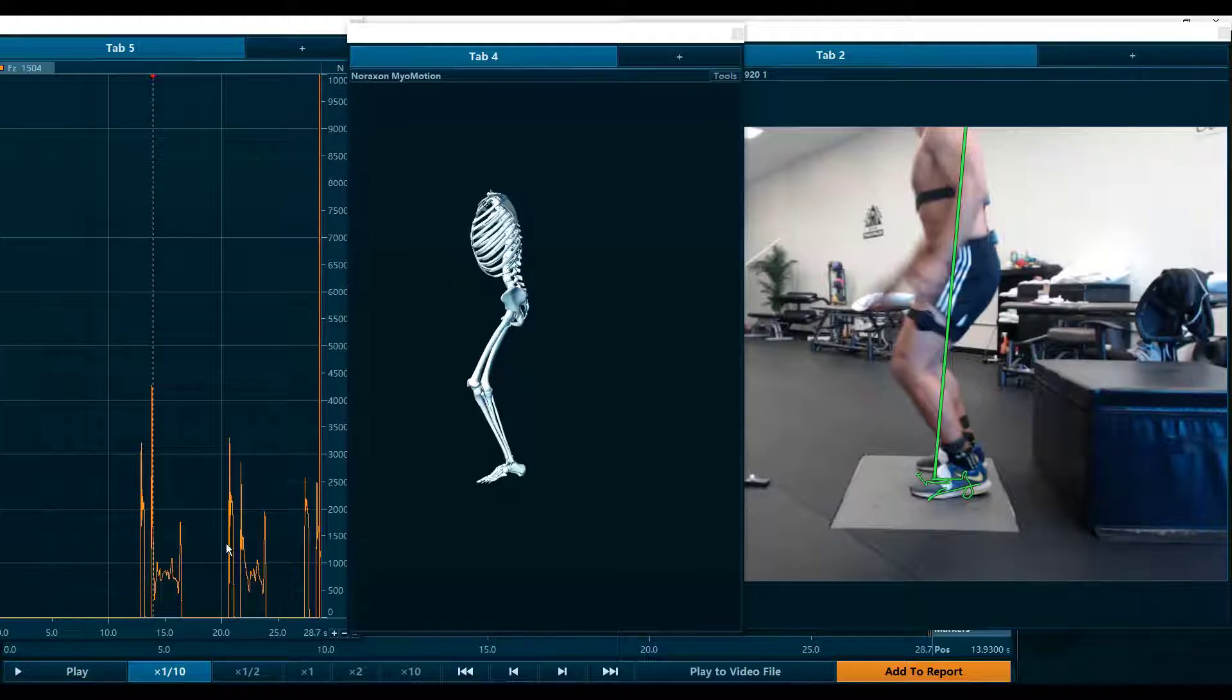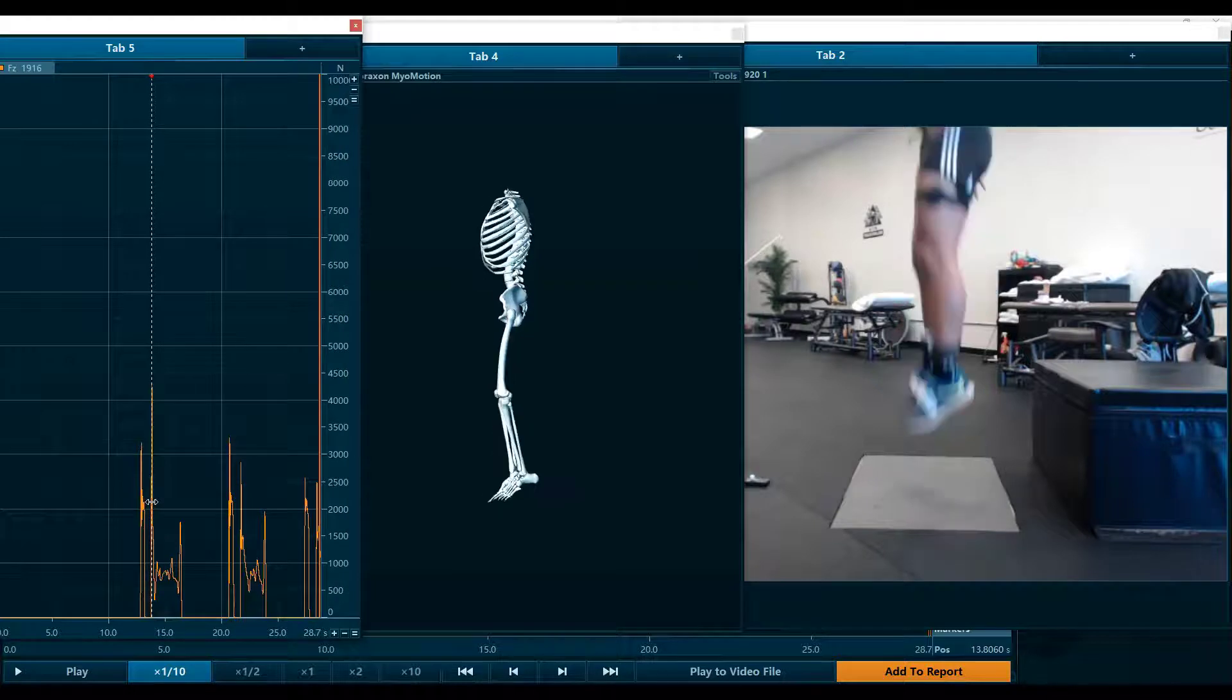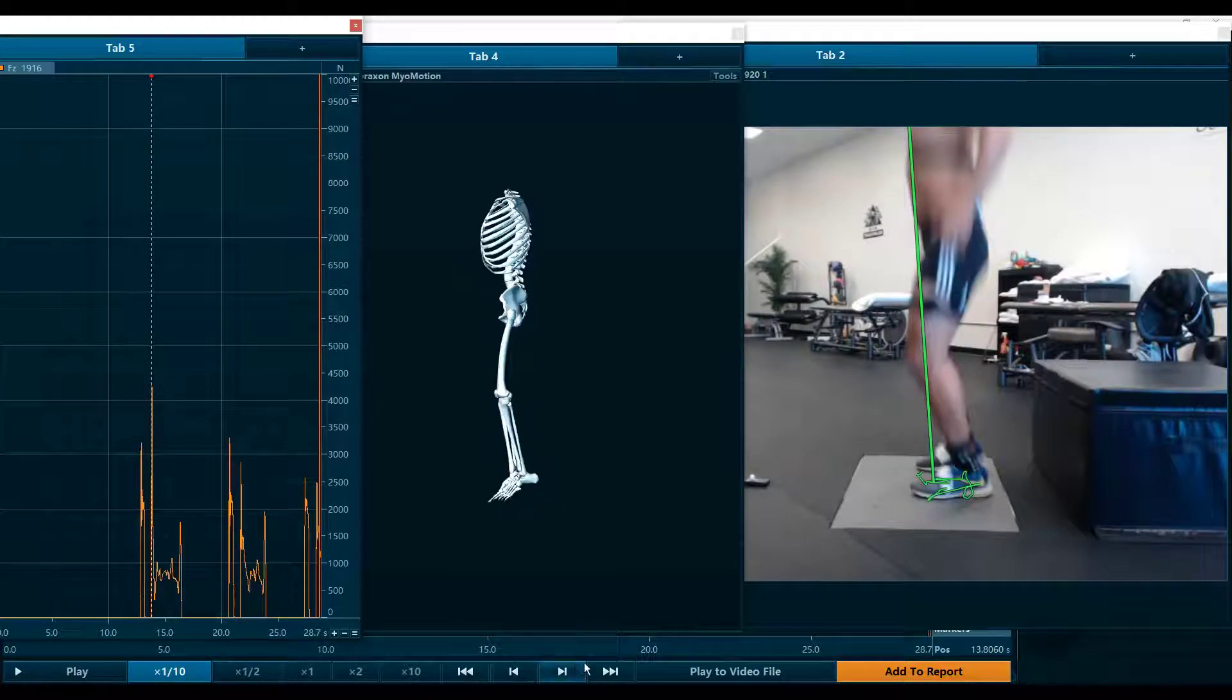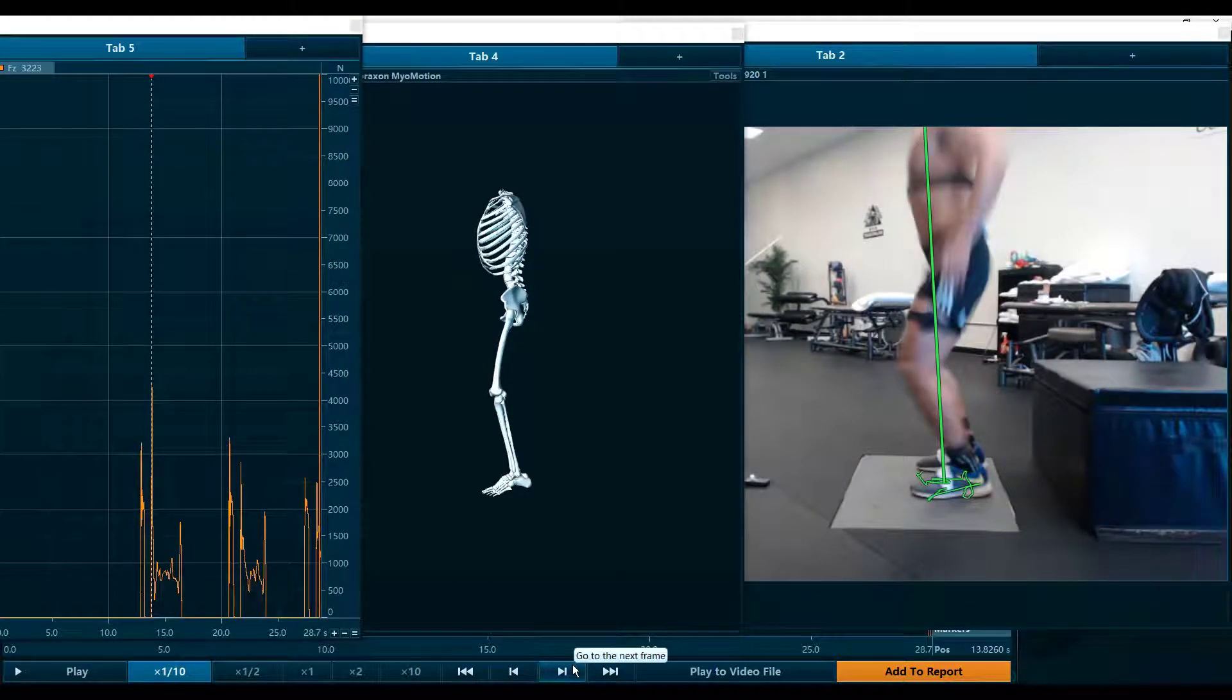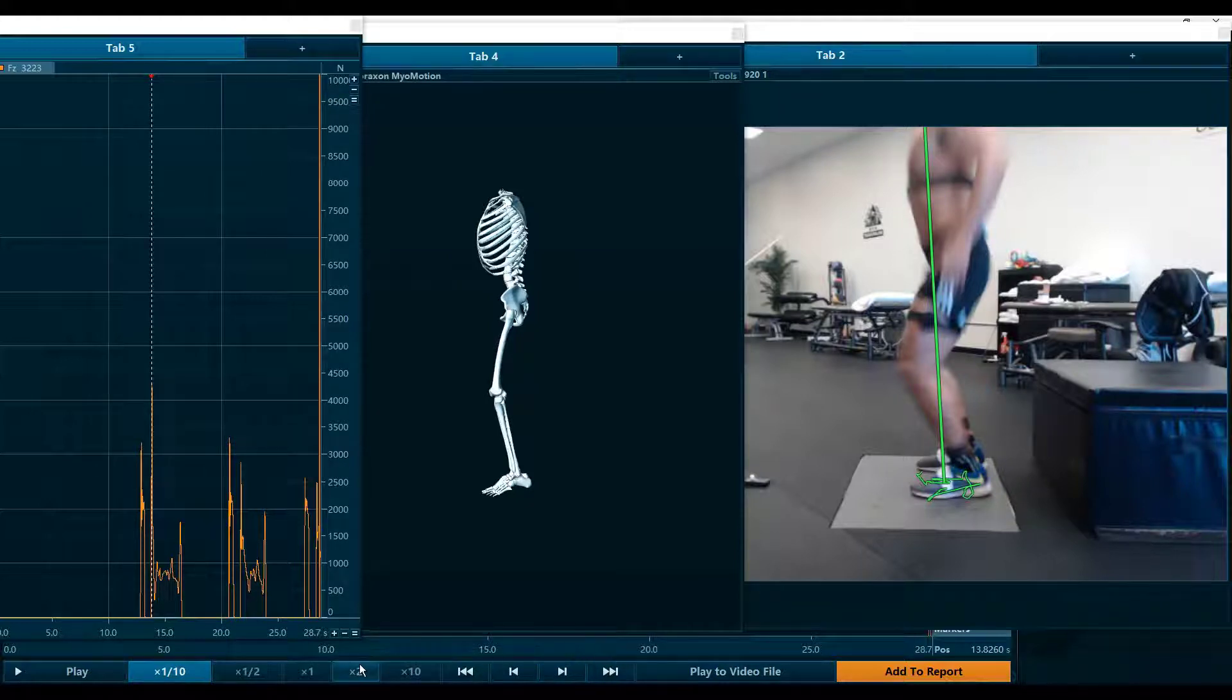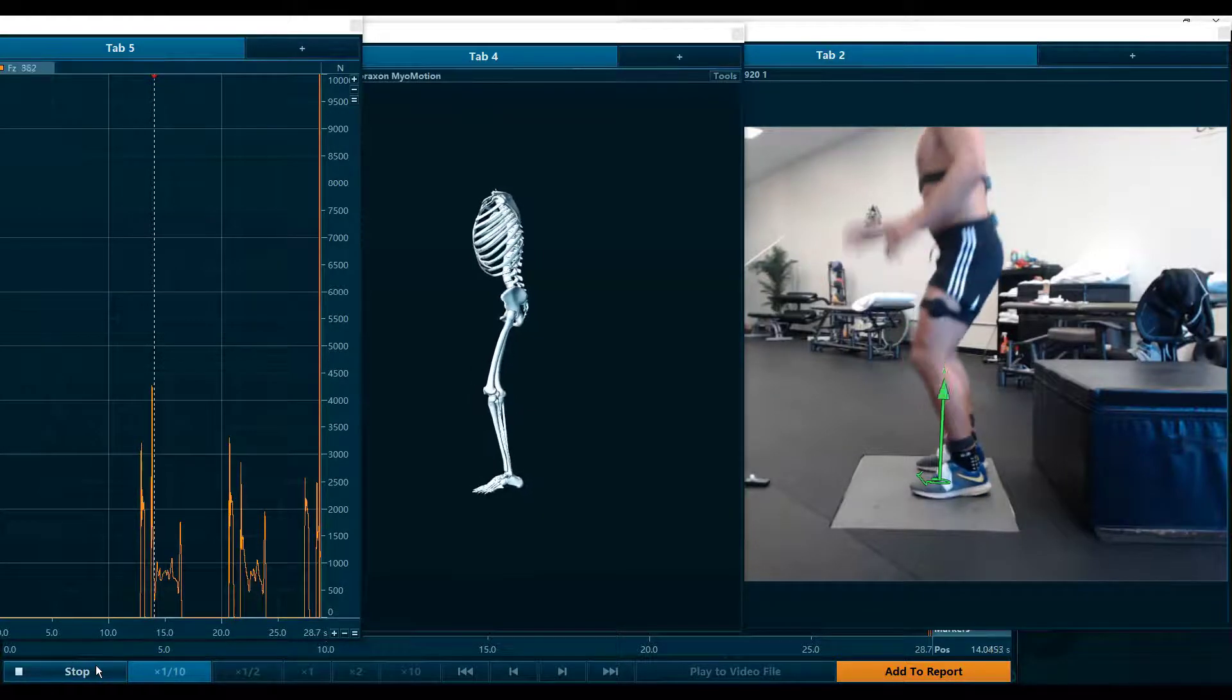This is an initial test done at about eight months post-op ACL reconstruction. We're trying to assess what the overall loading response is through the active muscular system and the quadriceps, glutes and calves, as well as incorporating a proper trunk lean.